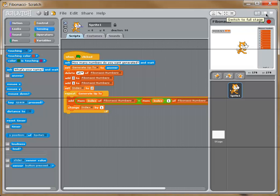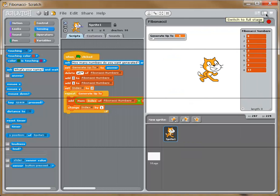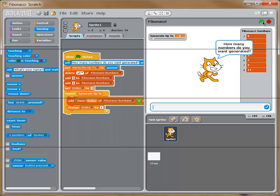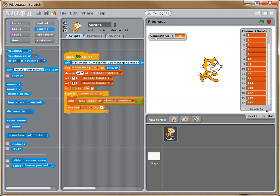So now I'm going to go back and I'm going to test it and switch back to that screen. And so we're going to click the green flag, and now it's asking me how many numbers do you want generated. I'm going to say 15. I'm going to click the little checkbox. And look at that. We have 17 numbers in our list. The first 17 Fibonacci numbers are generated for us.